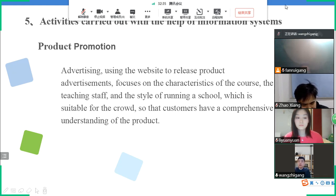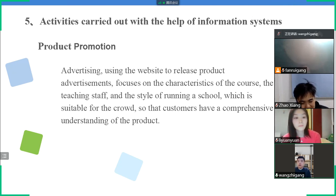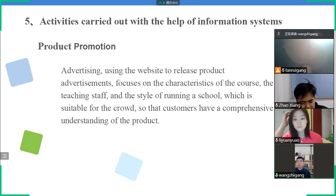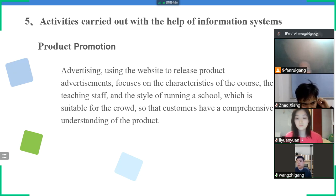I am Wang Zhigang. I would like to introduce the four activities carried out by Xueda Education with the help of information systems. One: product promotion. Two: brand promotion. Three: product making. Four: customer service.